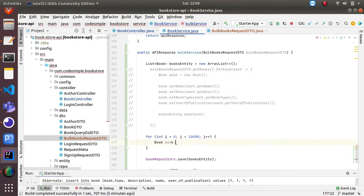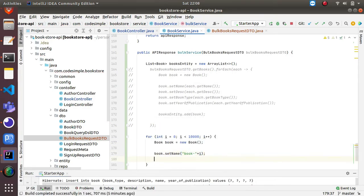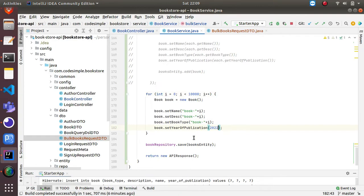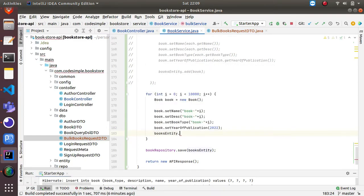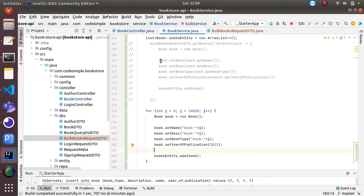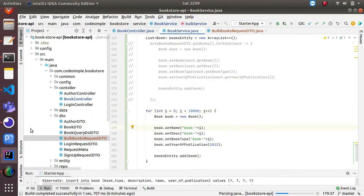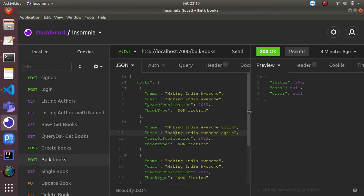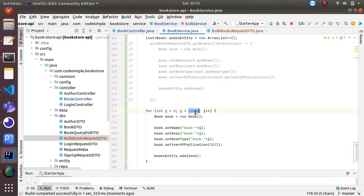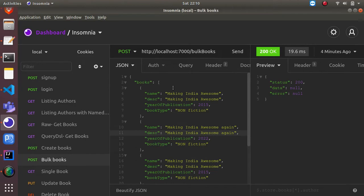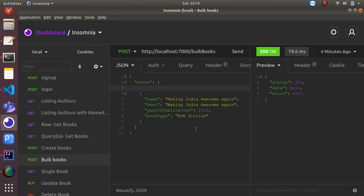We are going to create dummy records hardcoded and push each book into the entity list, then insert them - instead of taking from the DTO we're just hard-coding it and iterating 10,000 times. Let me restart the application. Previously for four records it got executed within 19.6 milliseconds. Now with the code set to 10,000 - the application is started. I'm going to hit that endpoint now.